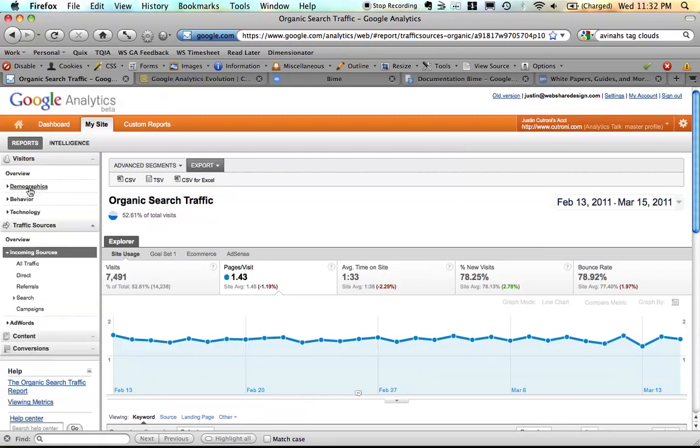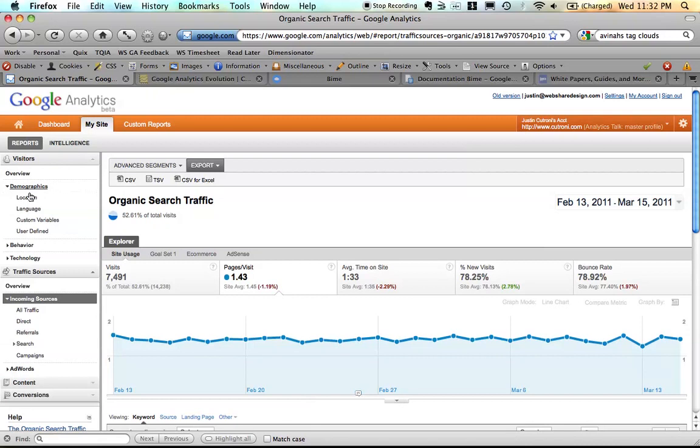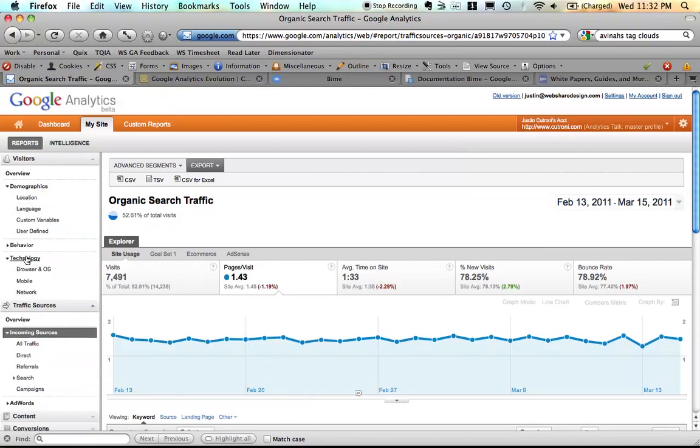So now we have demographic reports. We have technology reports. Slight changes, I think, based on the fact that maybe a less technical crowd is using analytics more and more.